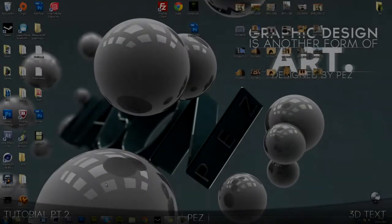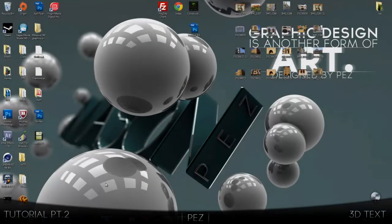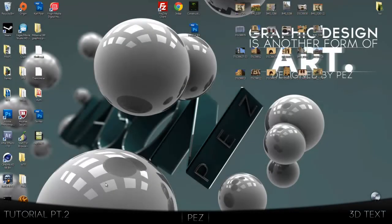Hey guys, Pez here with part 2 on how to make a YouTube background. Today we'll be covering the basics of 3D text and custom materials.